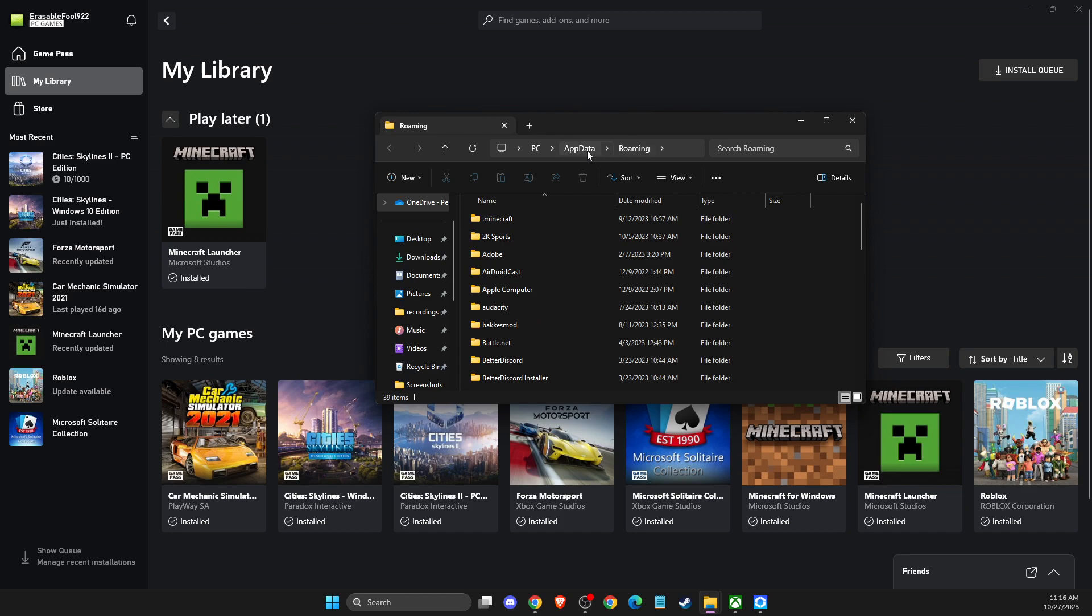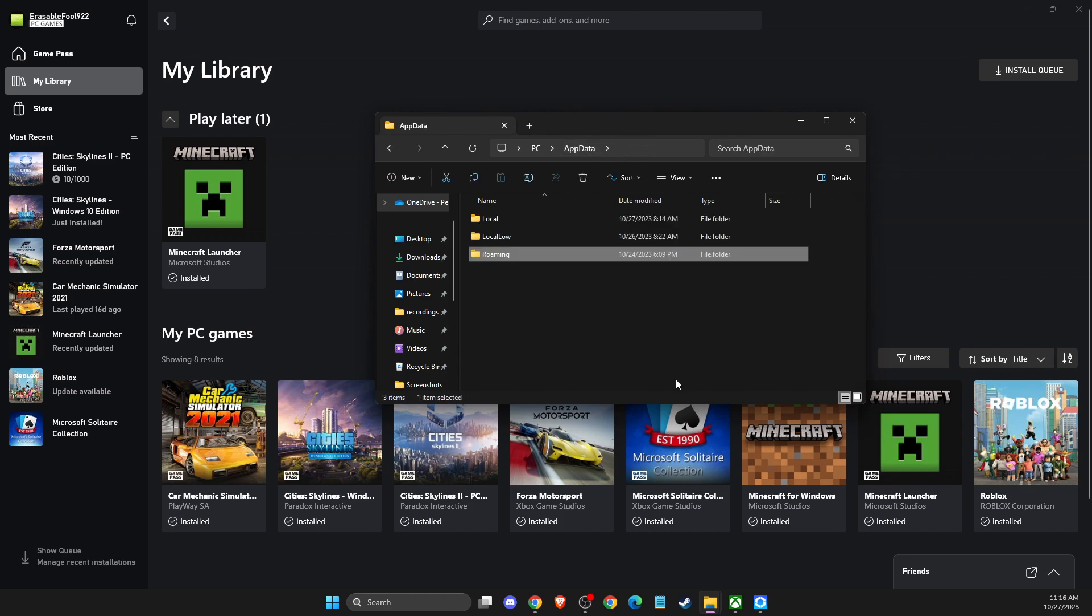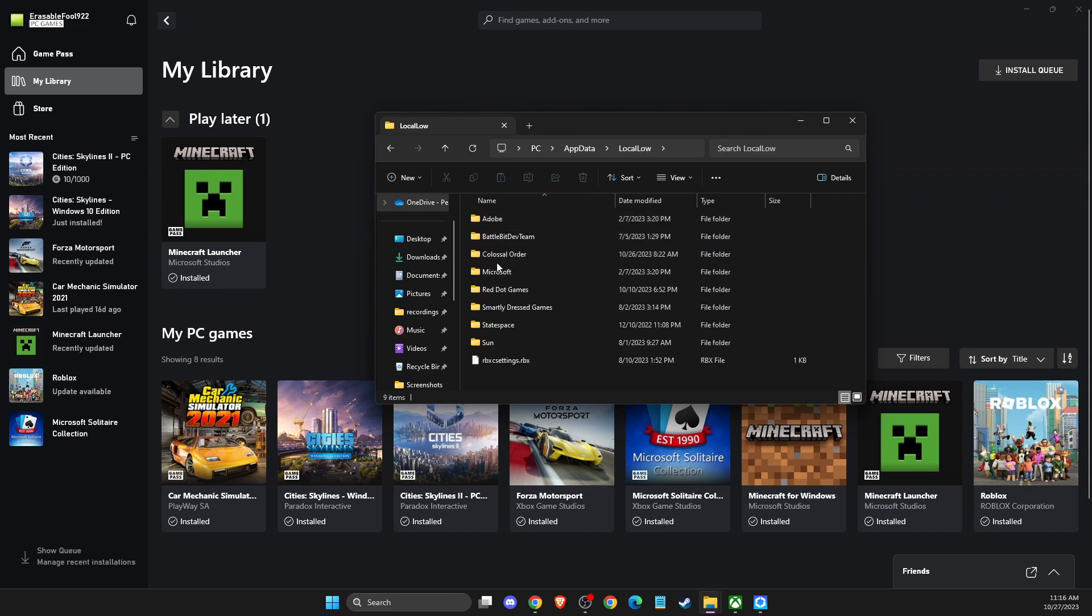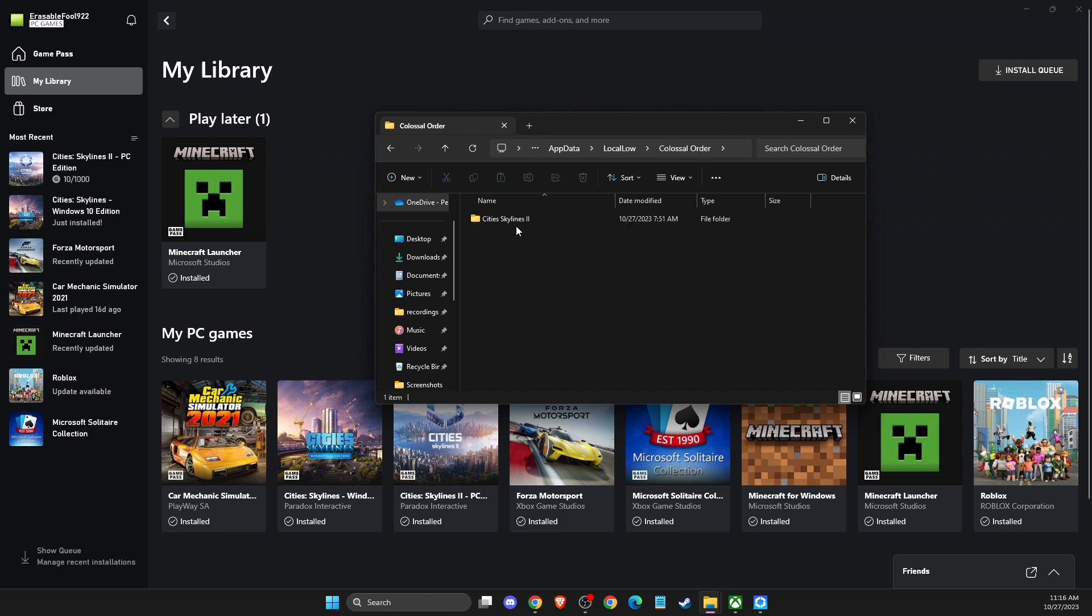Then on this window, select AppData. Then you need to look for the LocalLow folder. Then look for Colossal Order, and then City Skylines 2 will be here.